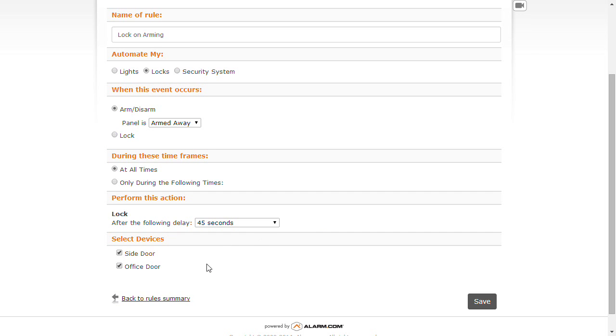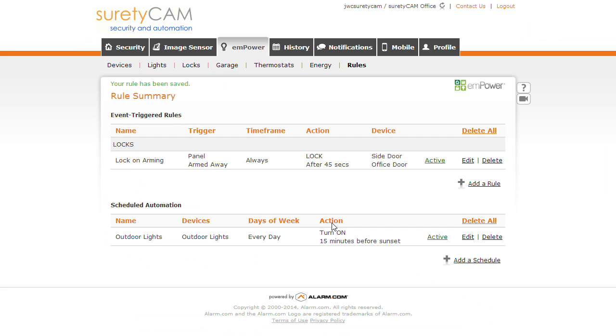I'm going to select all the door locks we have and click Save, and that is it. Now at all times, whenever we arm our panel away, our side door and office door will automatically lock after a 45-second delay.